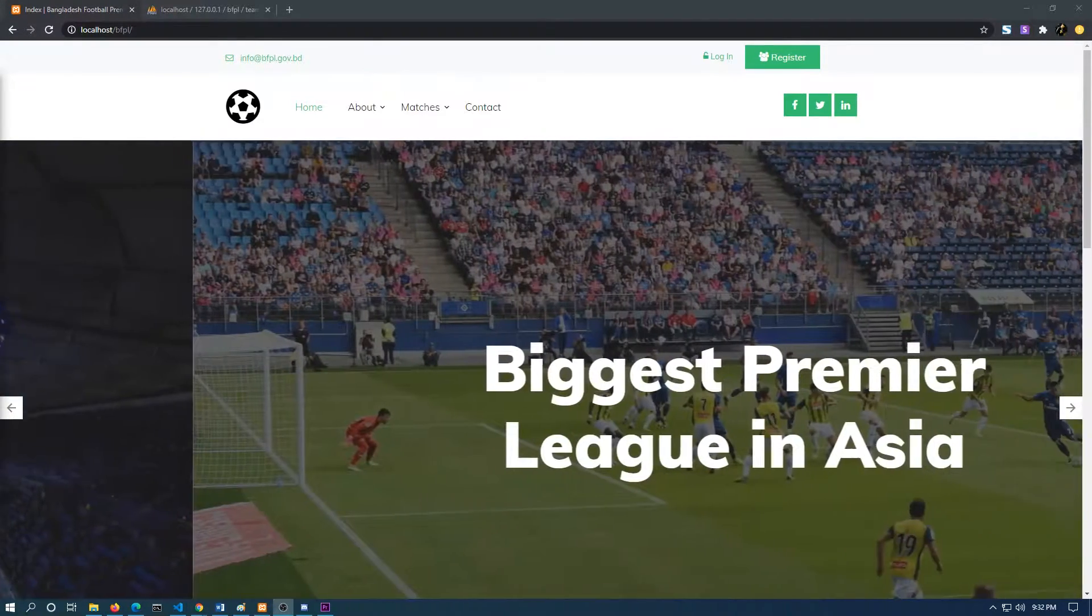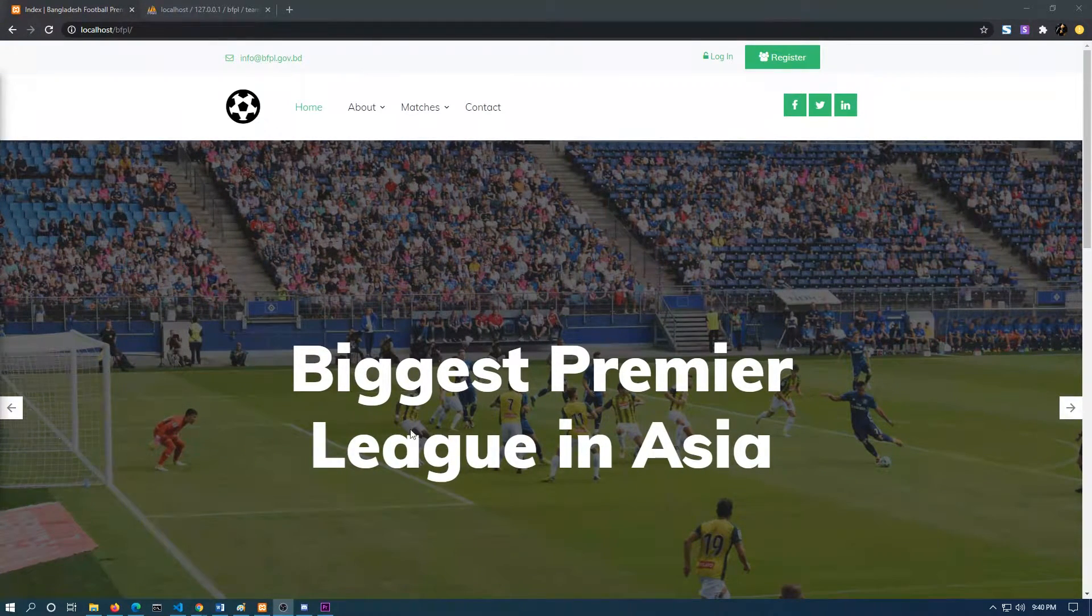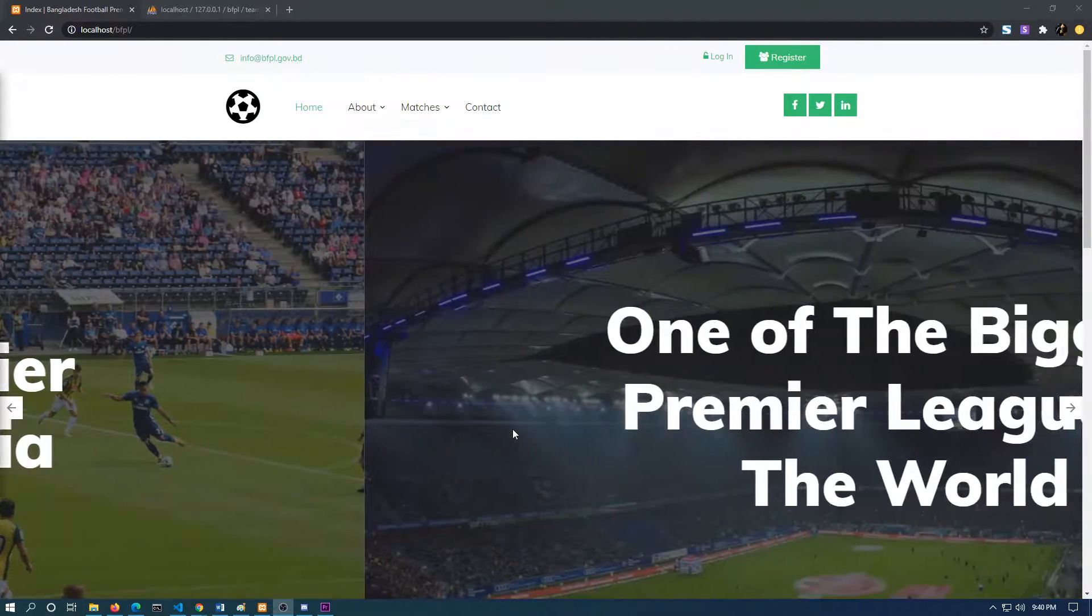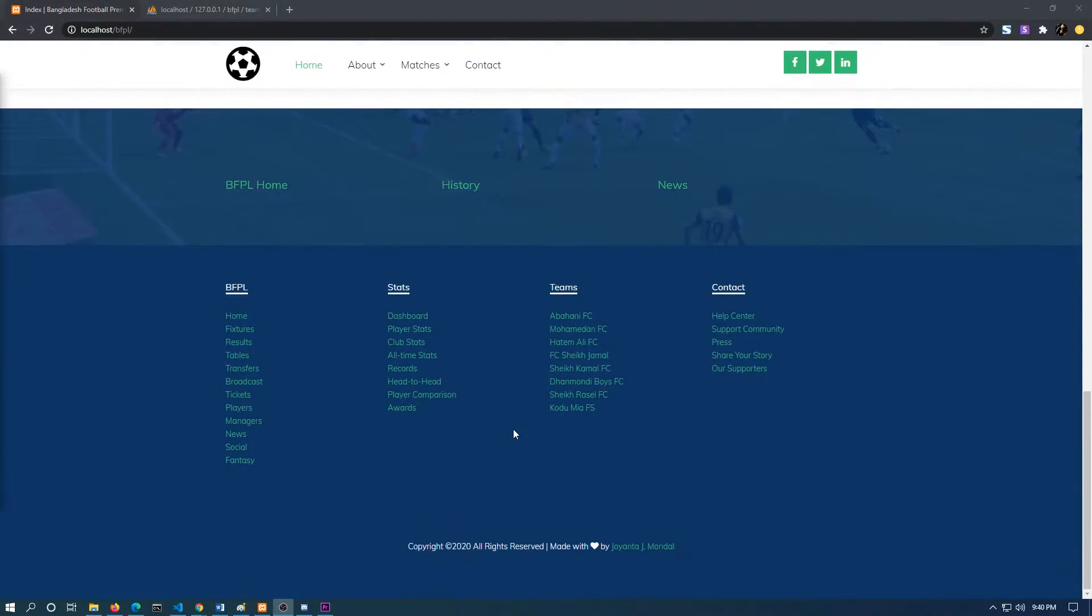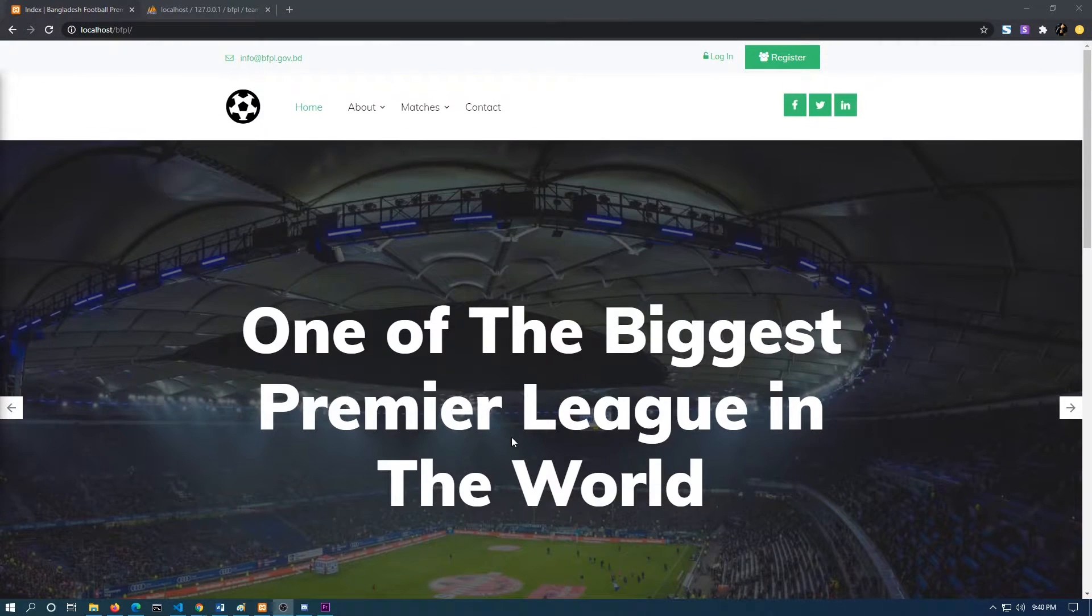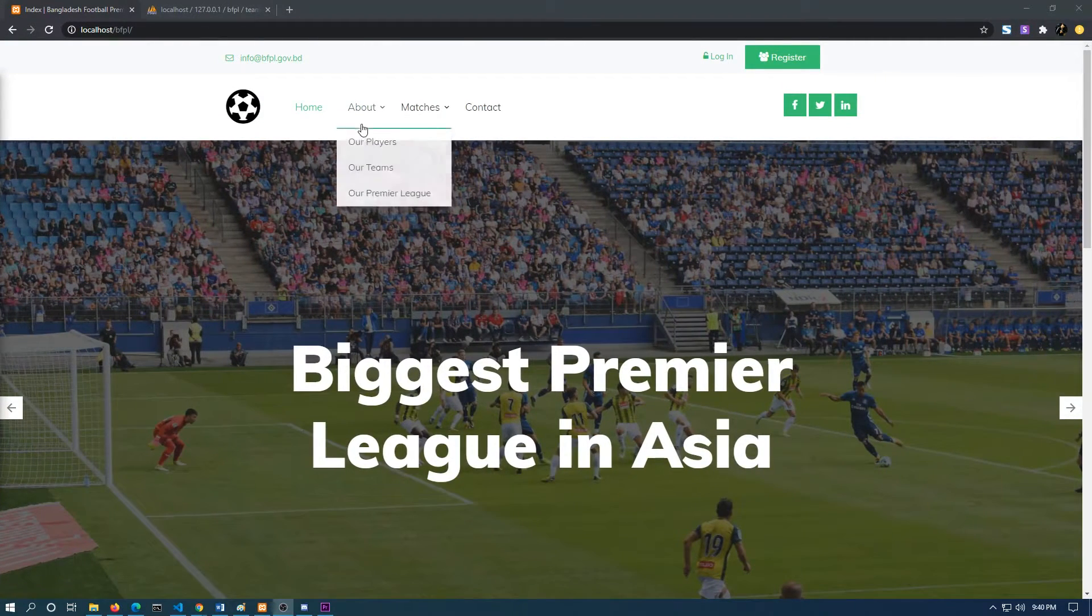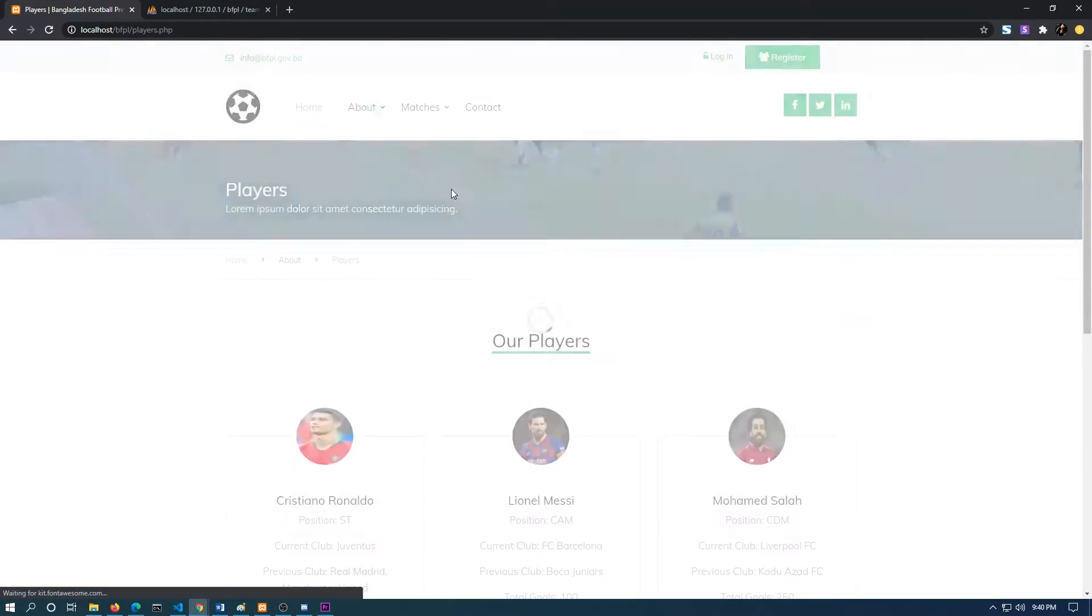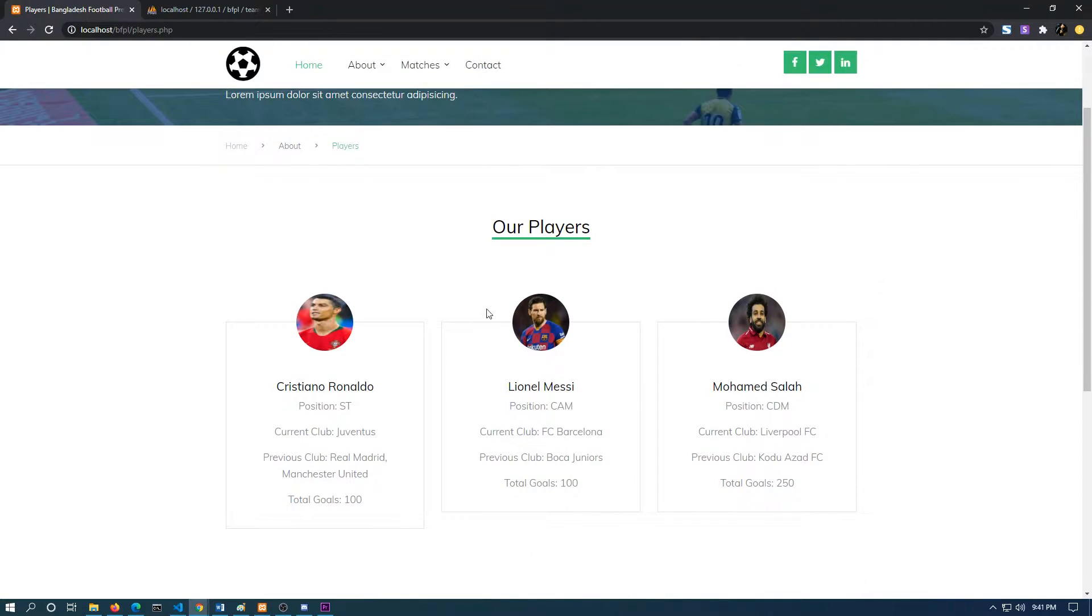As you can see, this is my home page which I have created using basic HTML and CSS. After that comes the player section. The player section shows information—the name, the position, the current club, the previous club, and the total goals—fetched from the database.